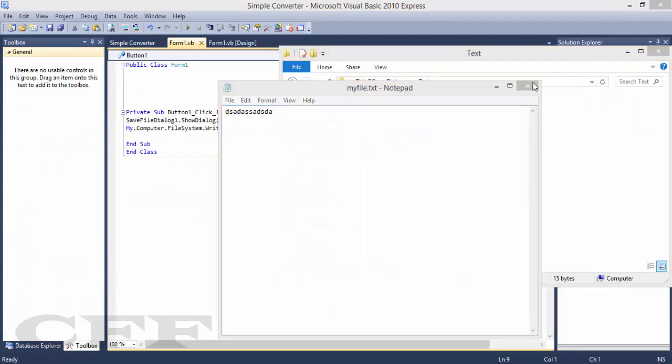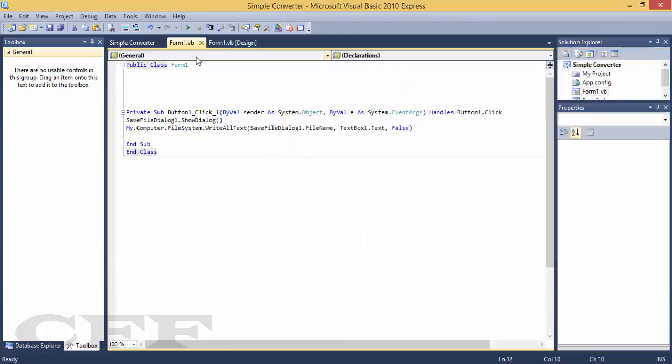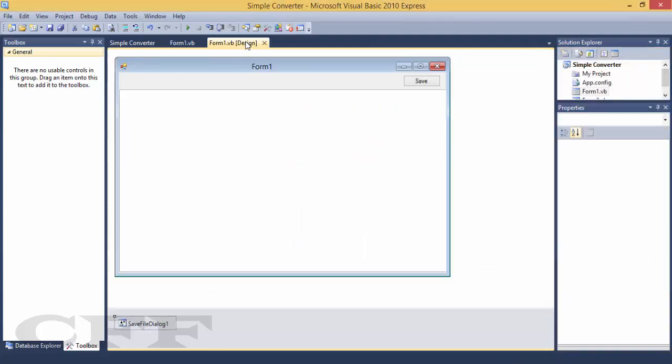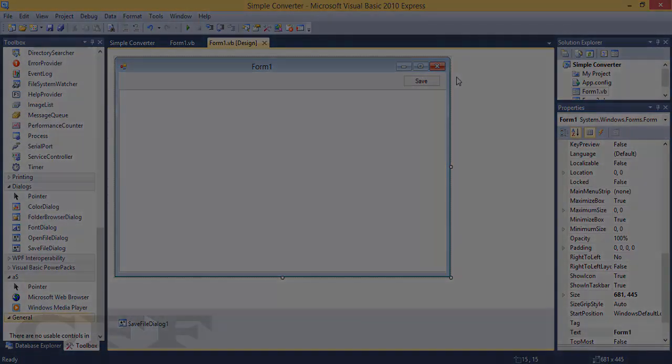In another tutorial, I'll be showing you how to change the font colors, font style, and other things manually using Visual Basic. So stay tuned. Thanks for watching!